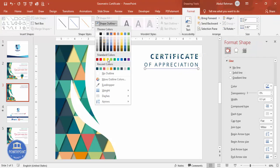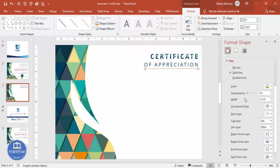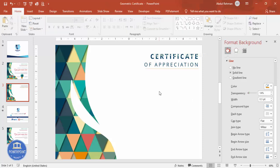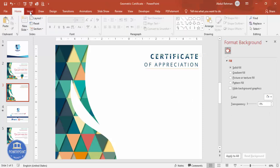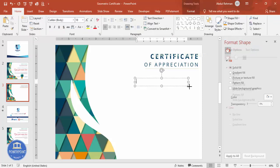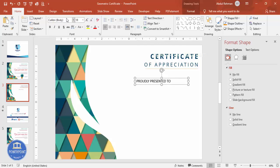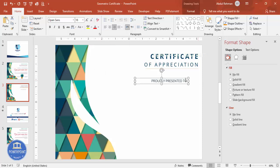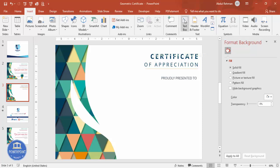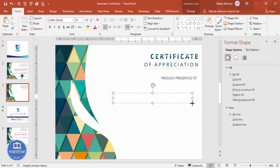Give the line a color — maybe orange — and you can make it slightly transparent if you wish. Add another text box and type 'Proudly Presented To'. Use Open Sans font, right-click and give it a gray color, and align it properly.